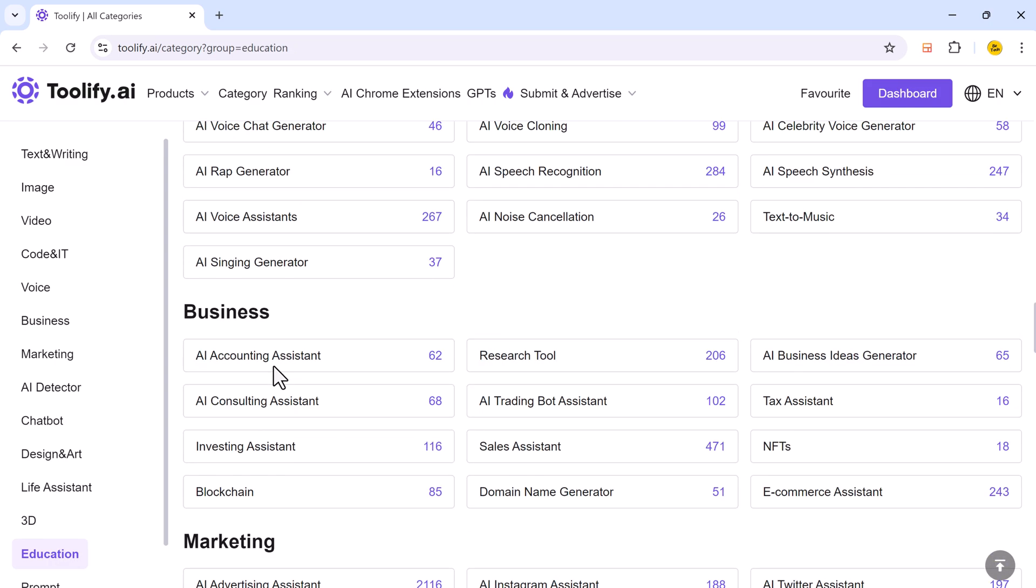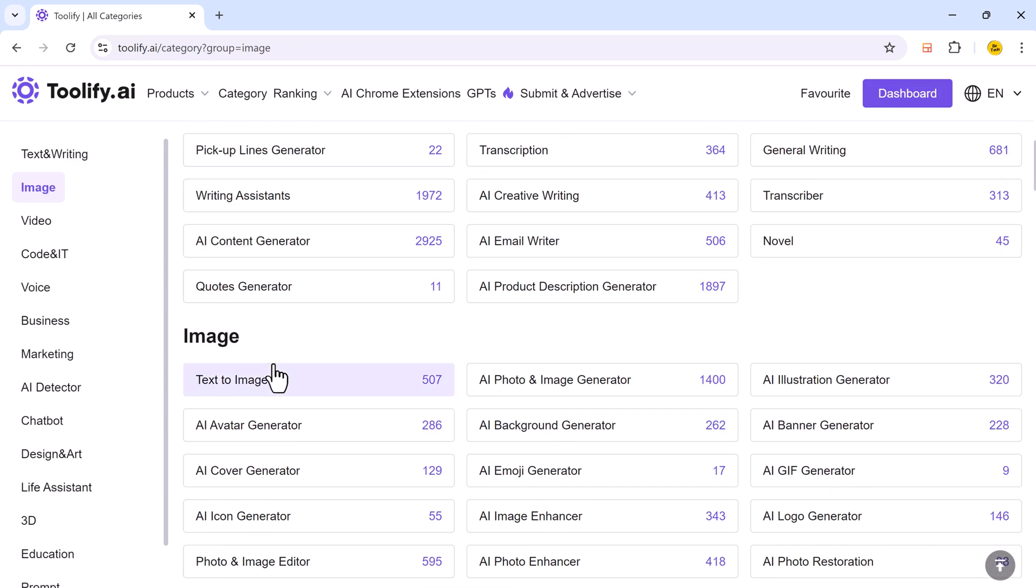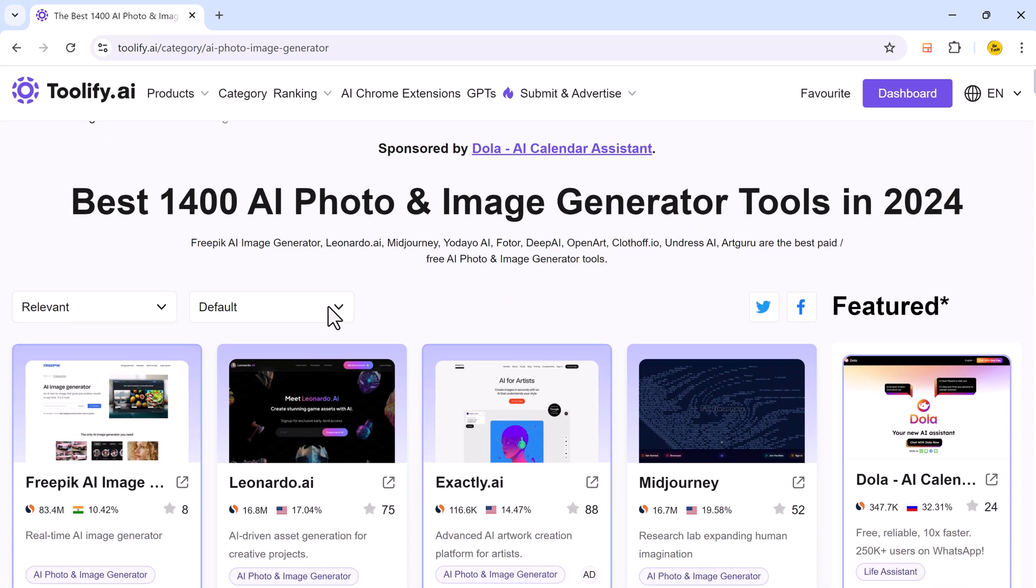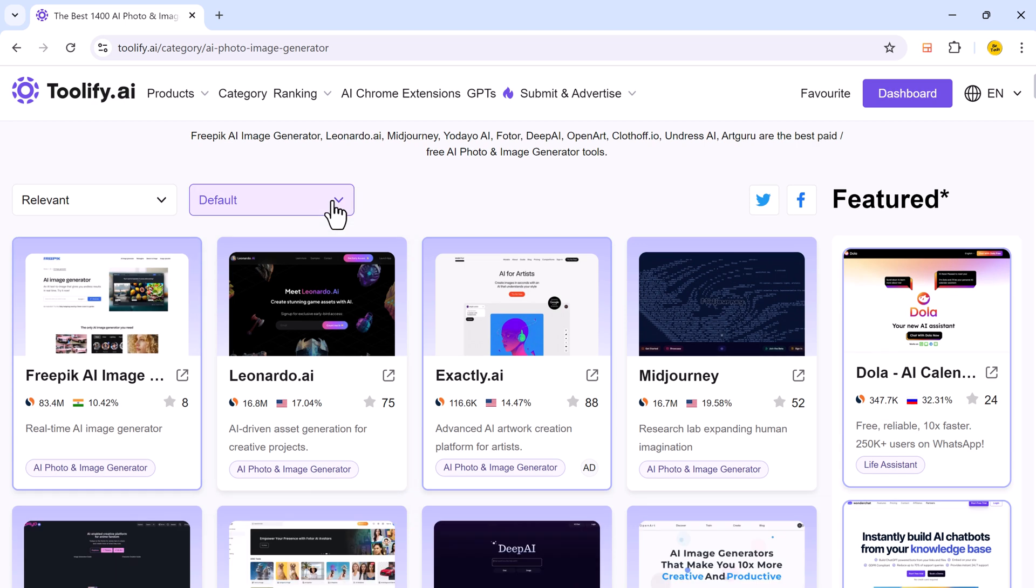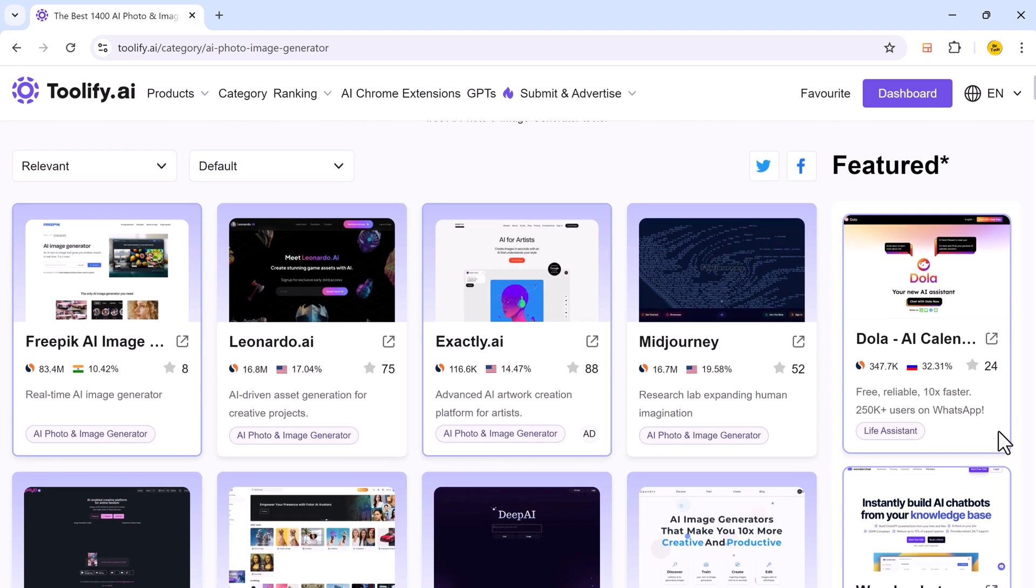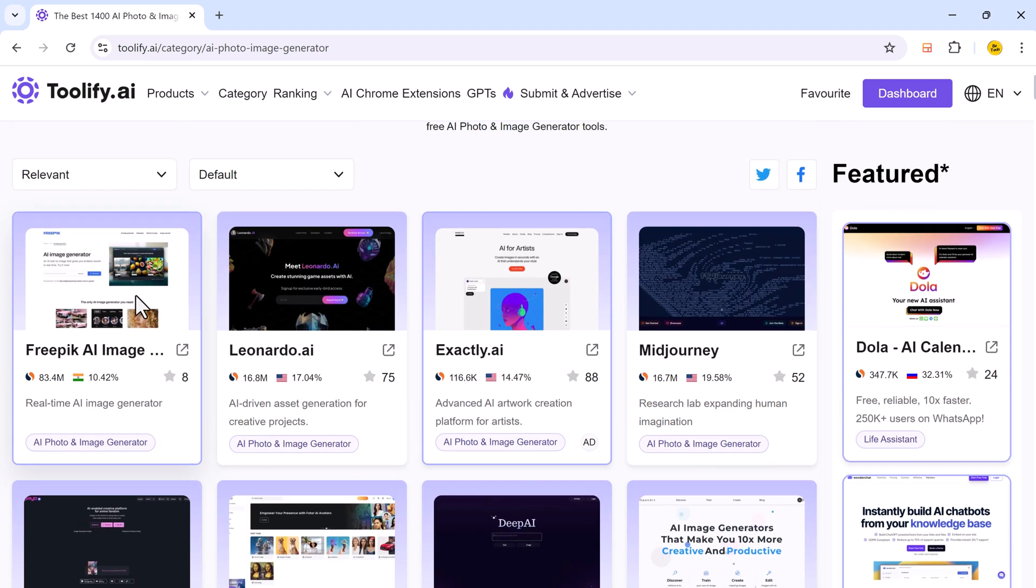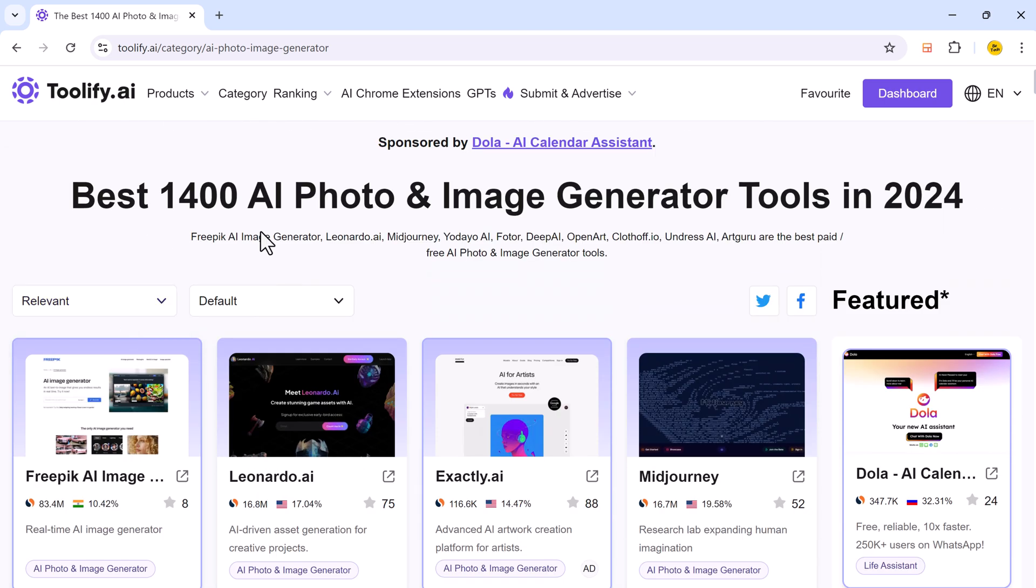So for example, if you are looking for image generator, go to AI photo and image generator. And here are all the AI tools available. You can see best 1400 AI photo and image generator tools in 2024.